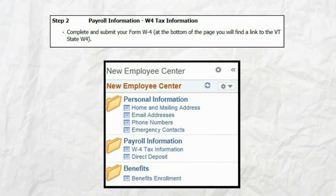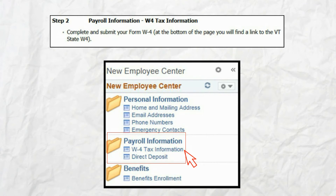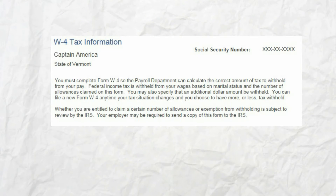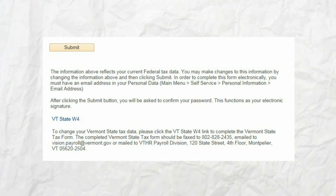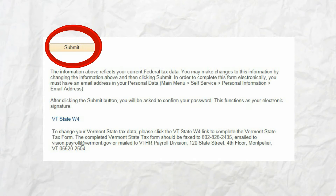Let's go to step two: complete and submit your federal W-4. Start by clicking on the W-4 tax information link from the New Employee Center menu. Although this is an online version of the federal W-4, it is the same as completing a paper W-4 form. Review the W-4 and enter all required information.